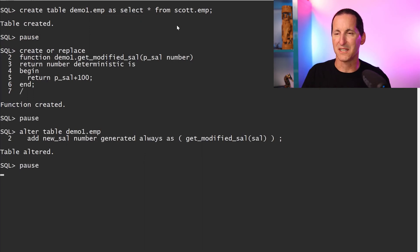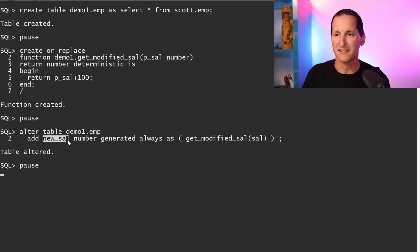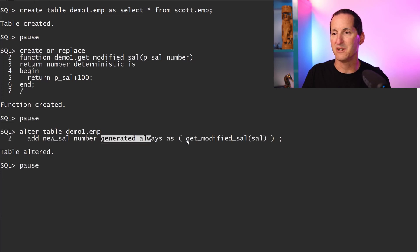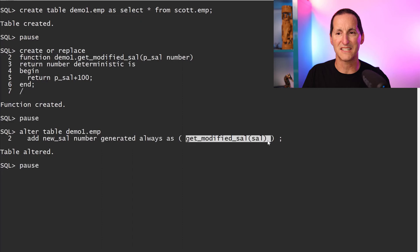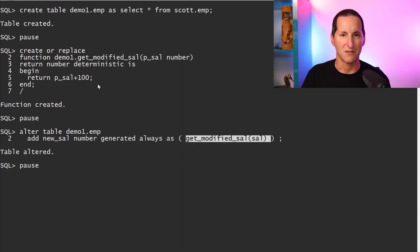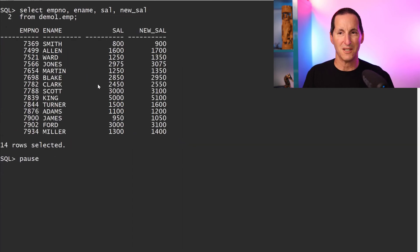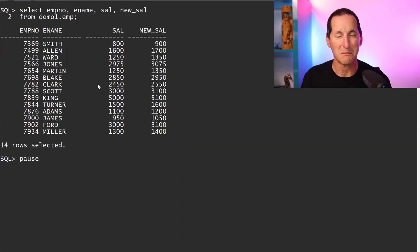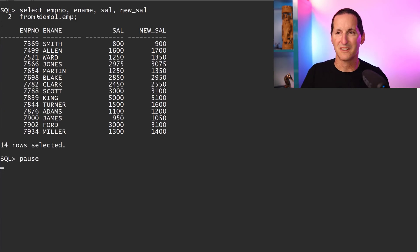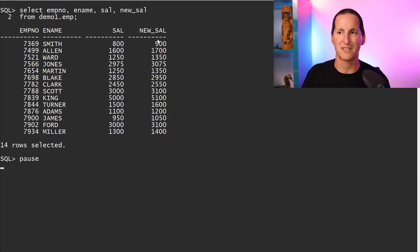I've got a copy of Scott.EMP, a function, and here's my new virtual column: new_salary is generated and it calls get_modified_salary, which as you can see just adds one to the salary. If I query it, here's my application — demo_one.EMP with three normal columns plus a virtual column that simply adds one to the salary.